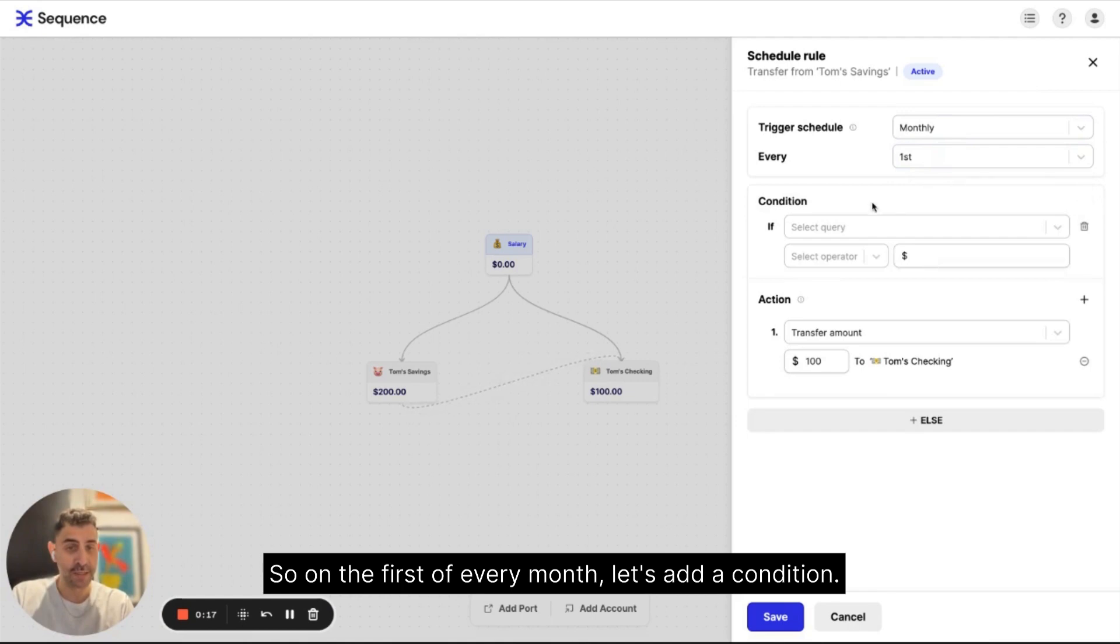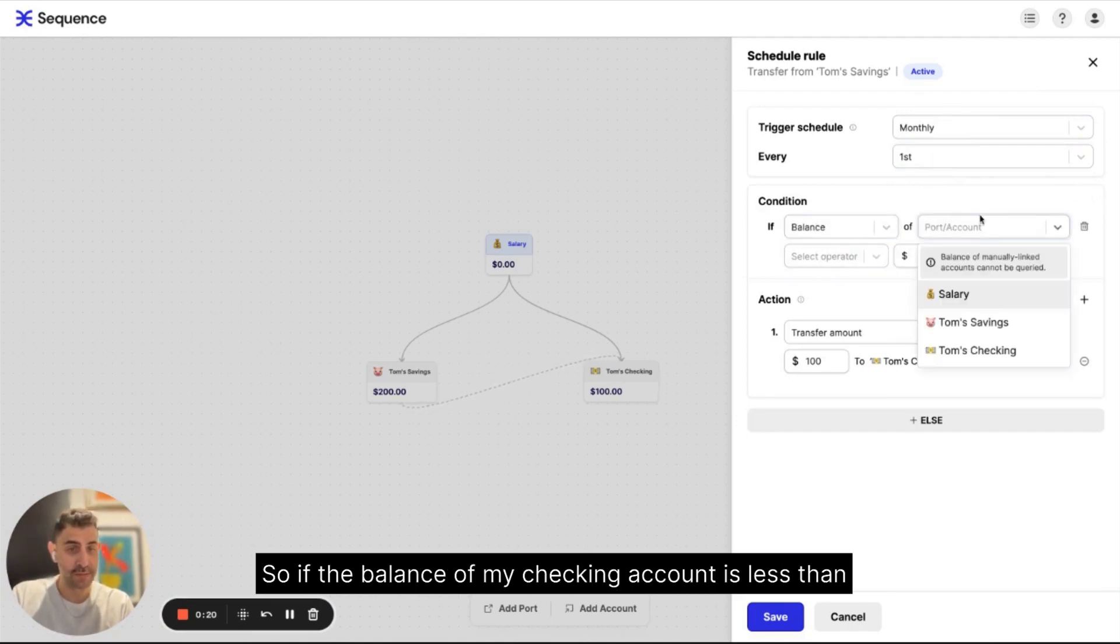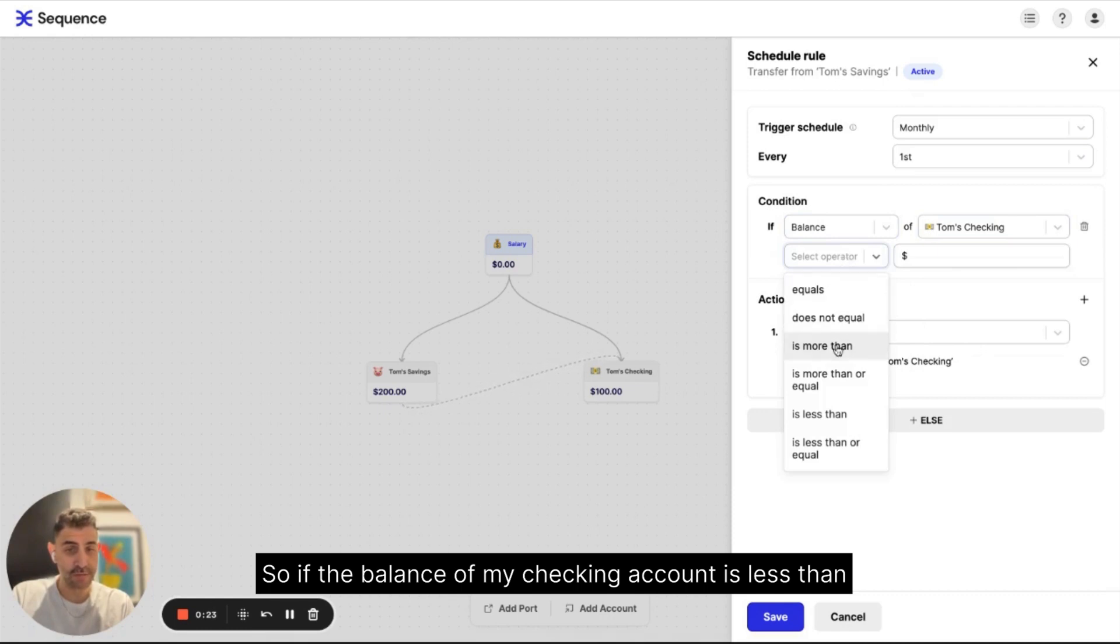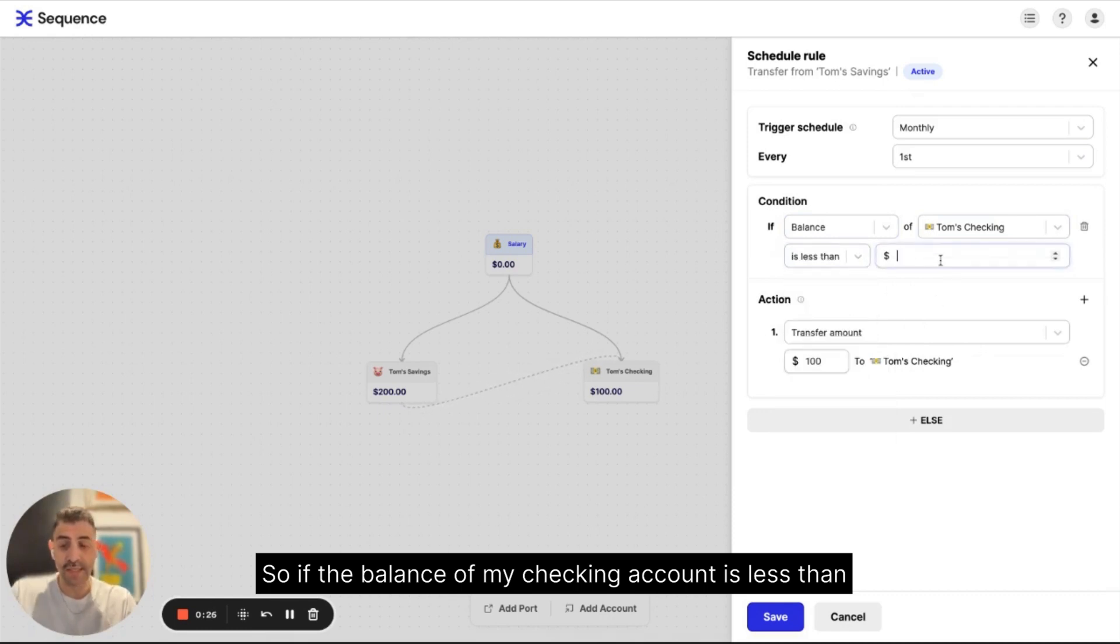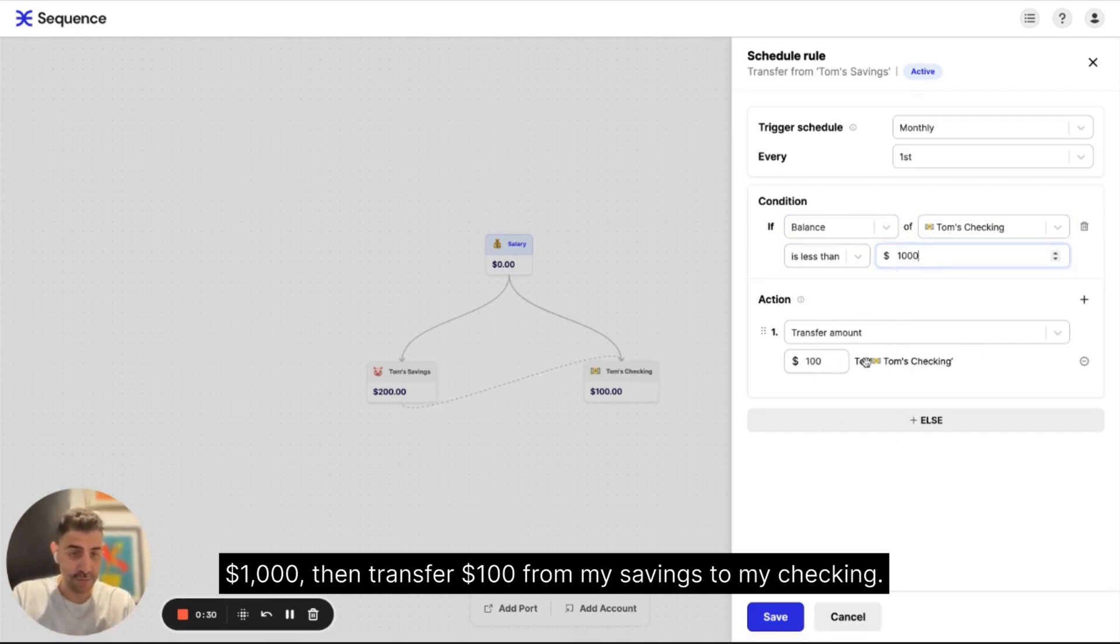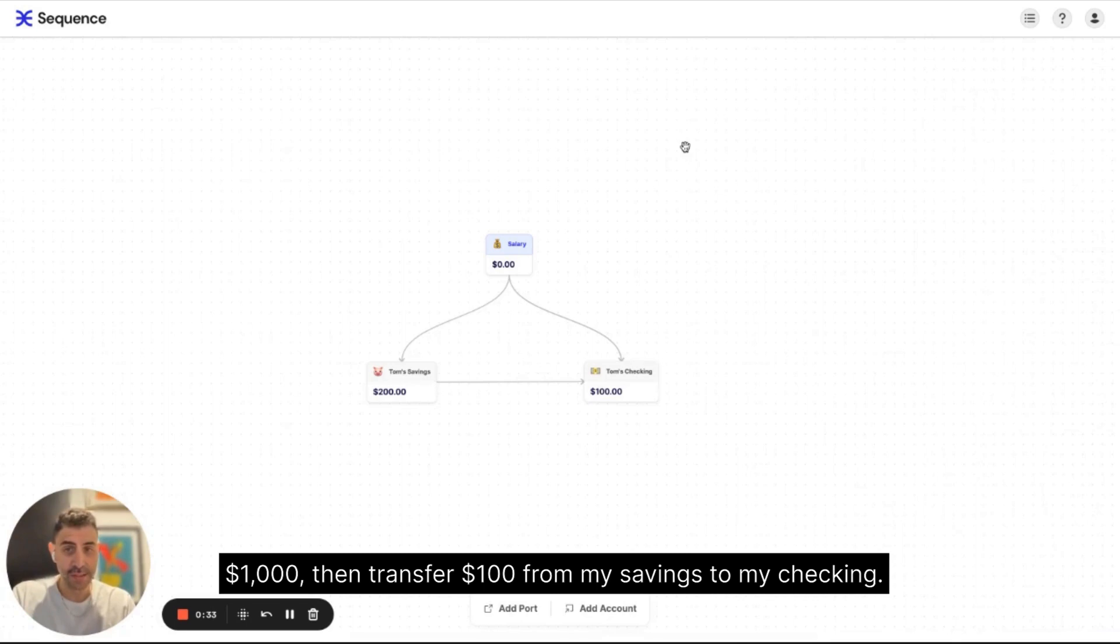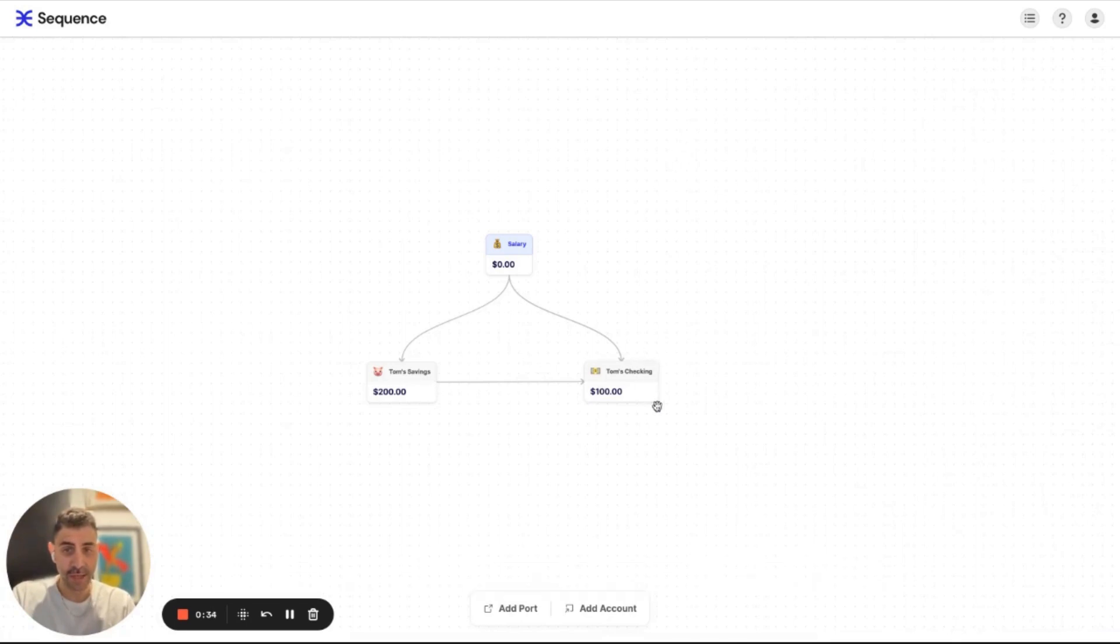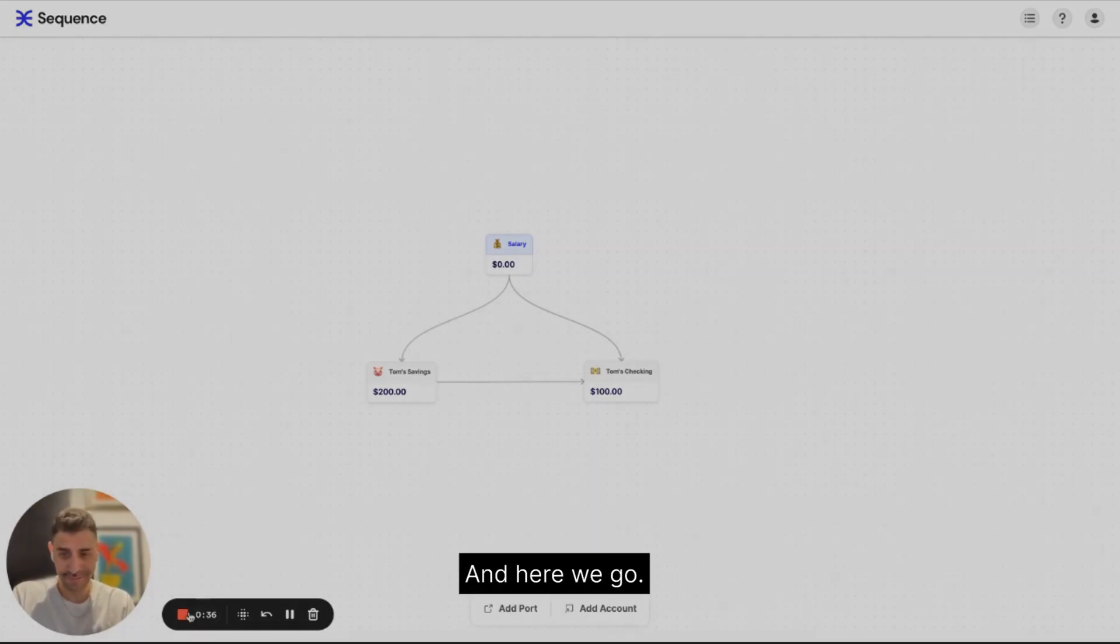So on the first of every month, let's add a condition. So if the balance of my checking account is less than a thousand dollars, then transfer $100 from my savings to my checking. And here we go.